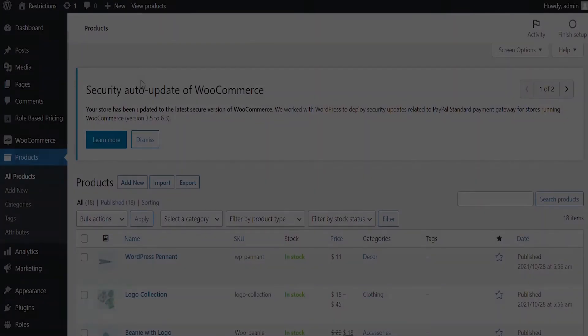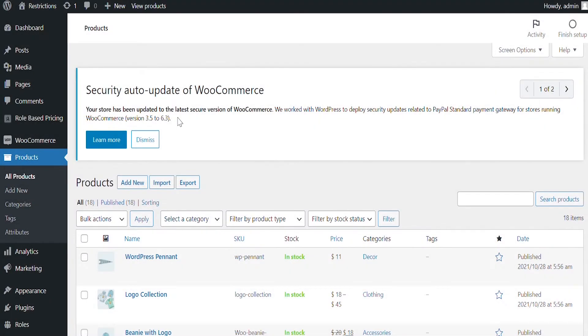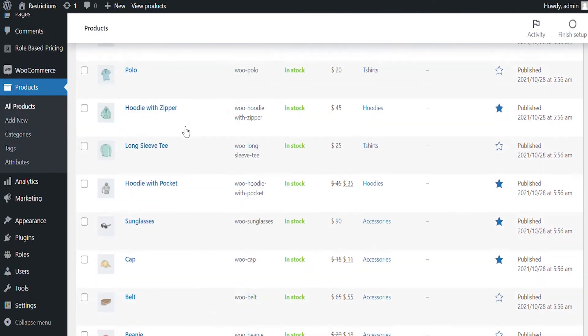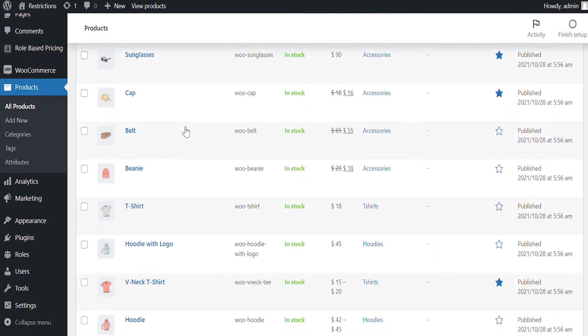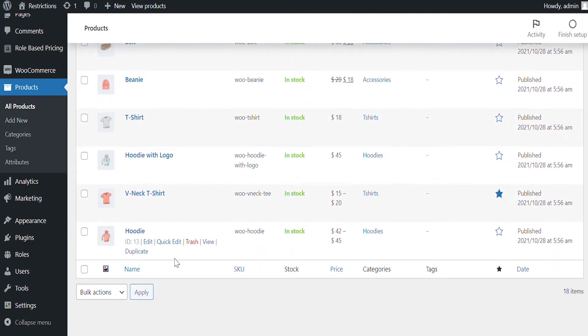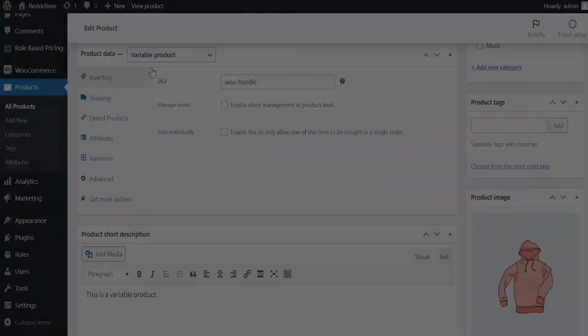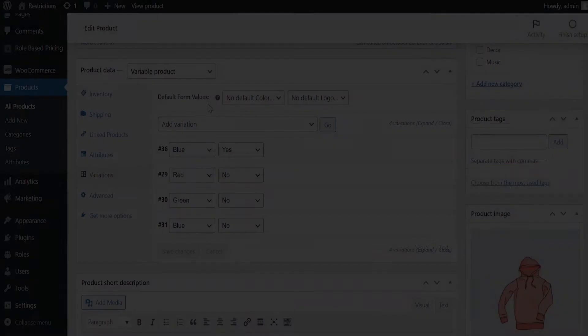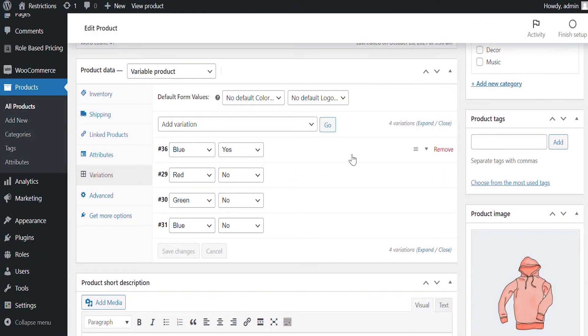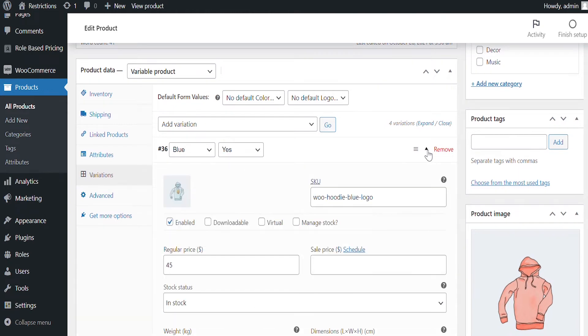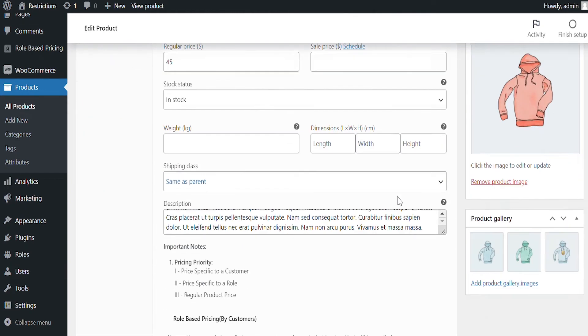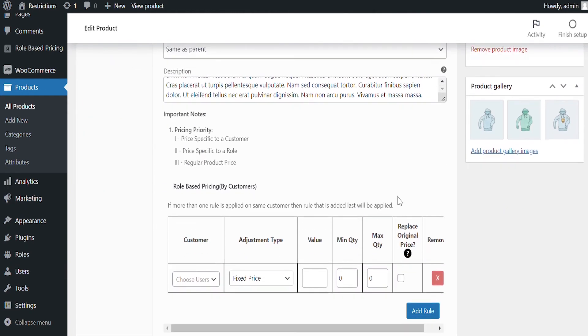Let's go back to the back end and see how the product level pricing works. Edit any product to see the pricing settings. We will edit the Hoodie, a variable product. You can see the pricing setting display for each variation. You can set customer or role-specific pricing here.